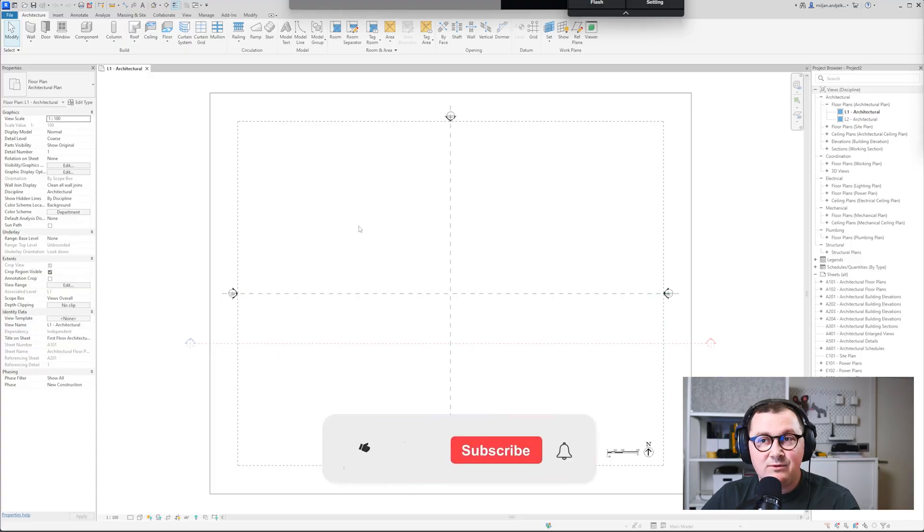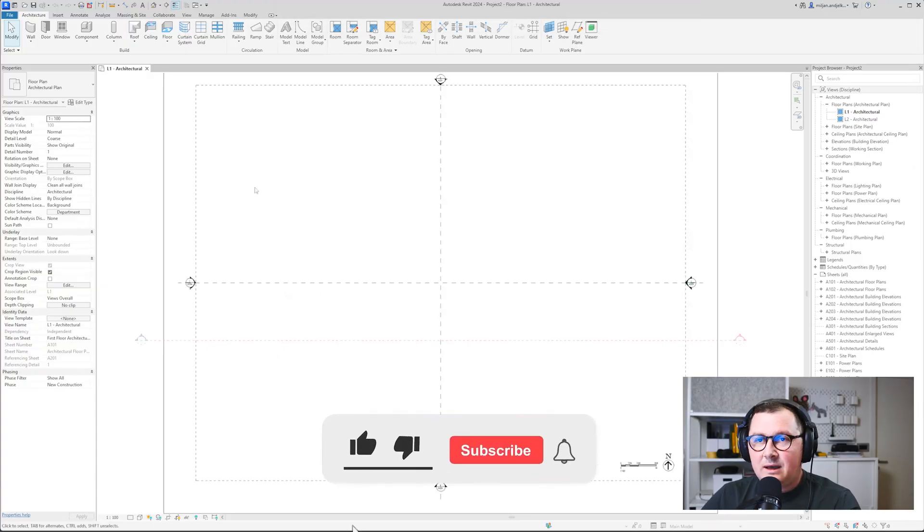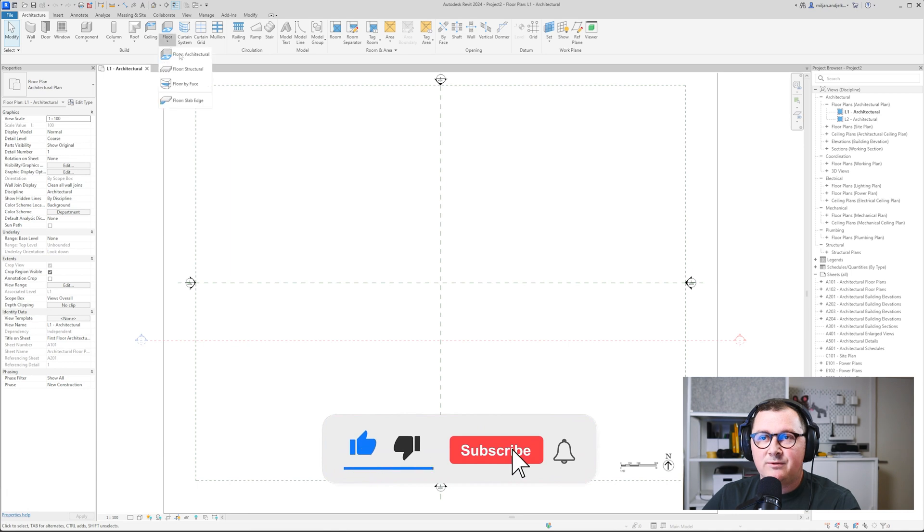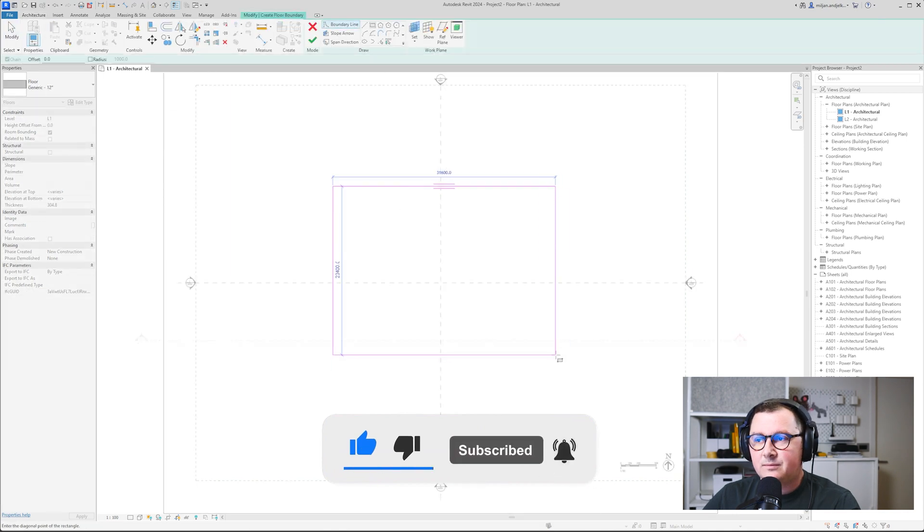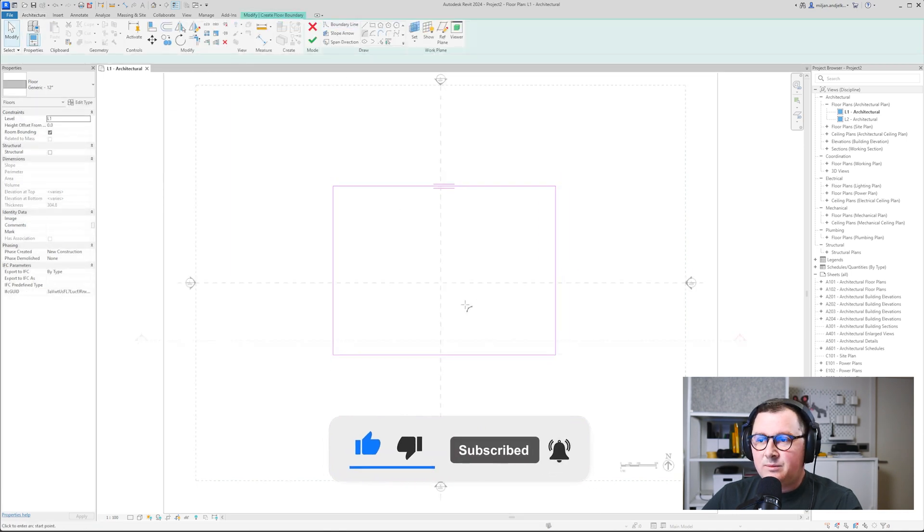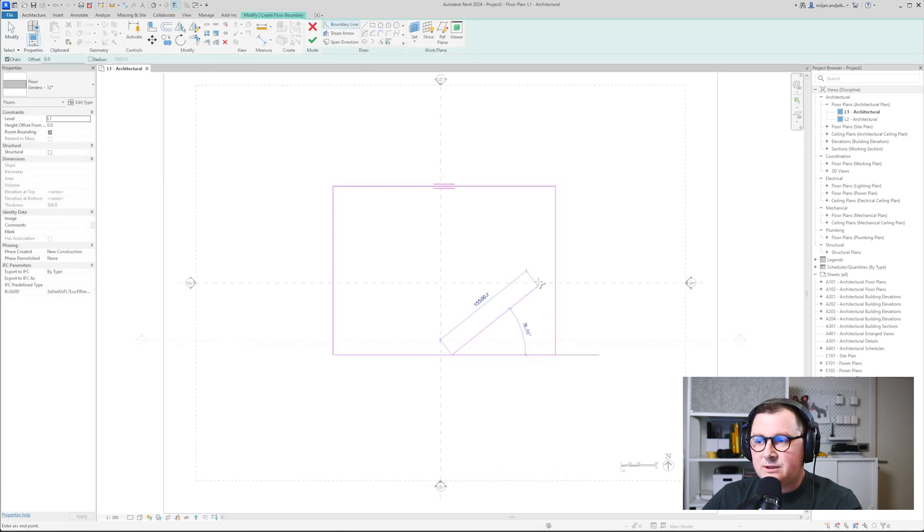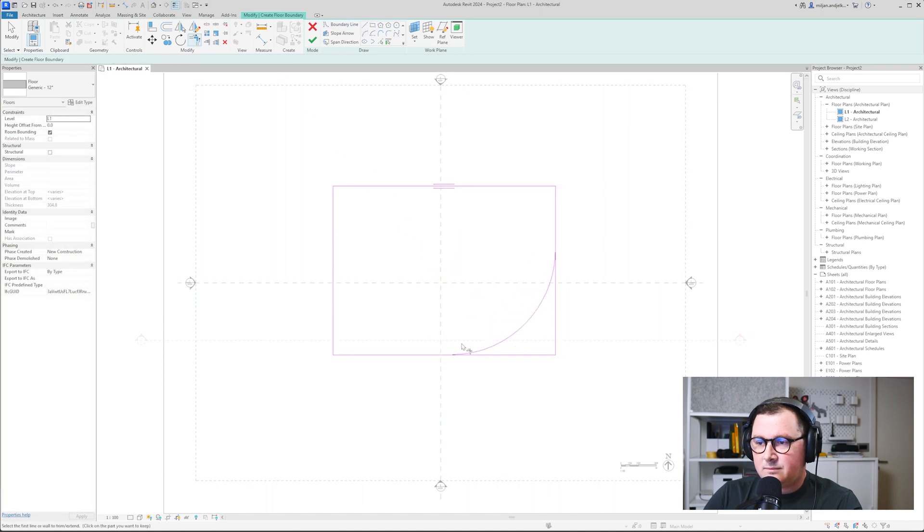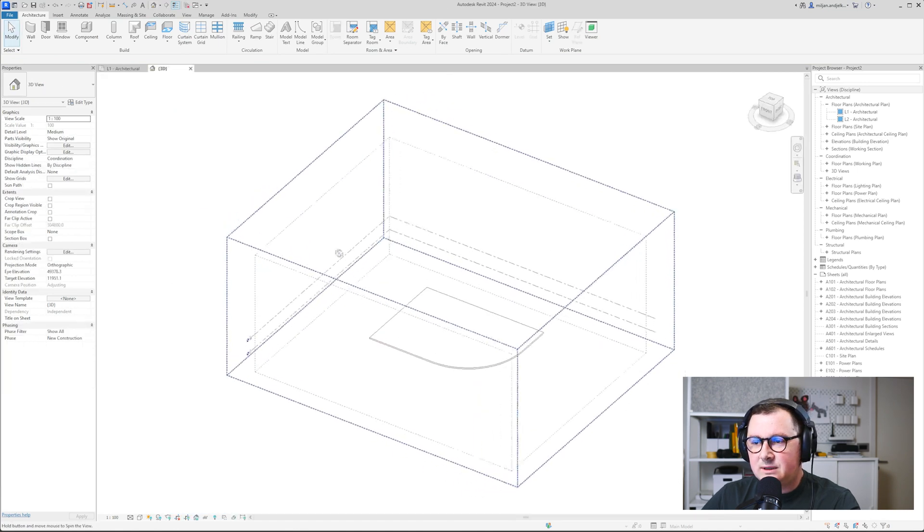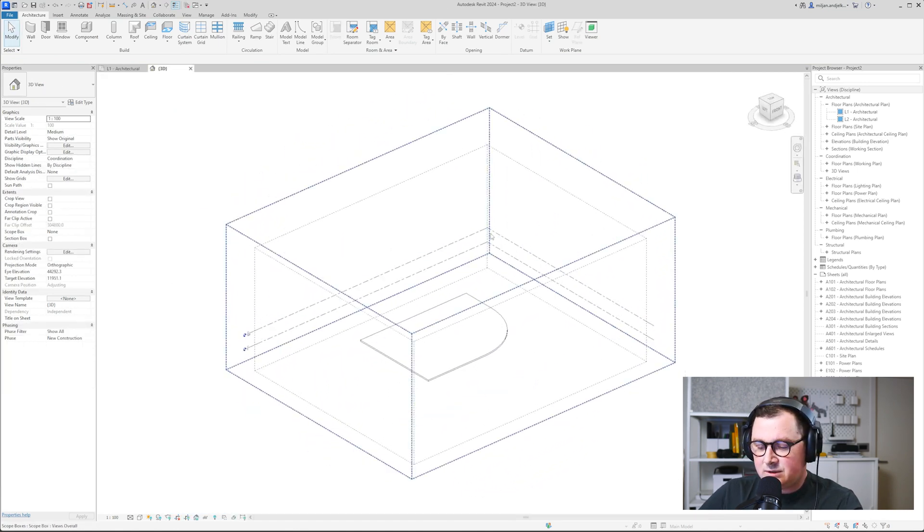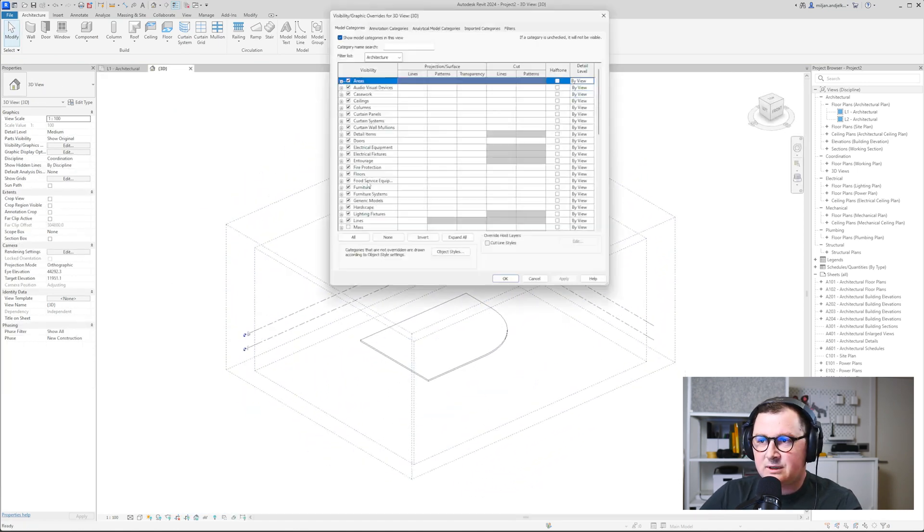So I will be using Revit 2024. You can use any of the previous releases and let's just move there and enjoy. I'm using new metric template and the first thing I'm going to create will be floor and we'll make some round edges here. Let's trim this. So this is fine. Let's go to 3D and I will just turn off annotation categories.